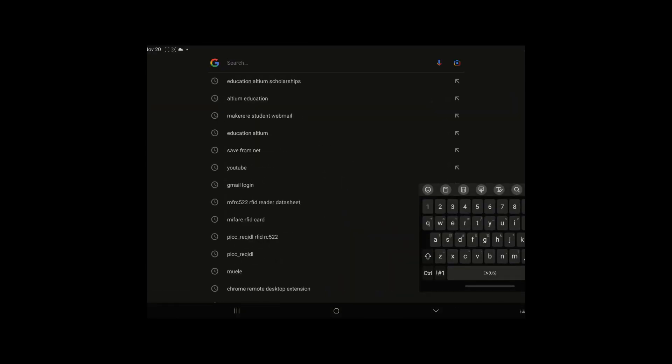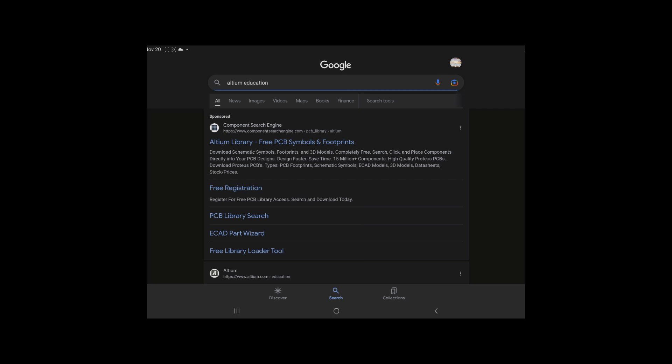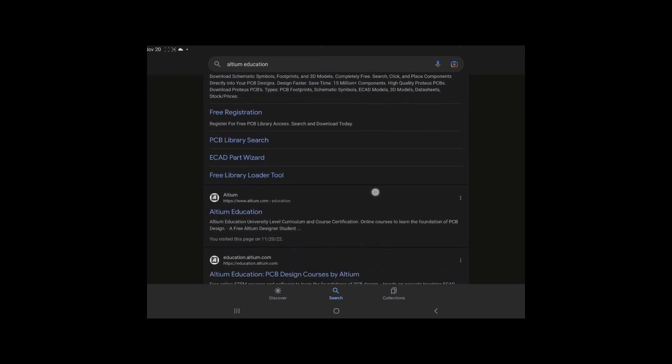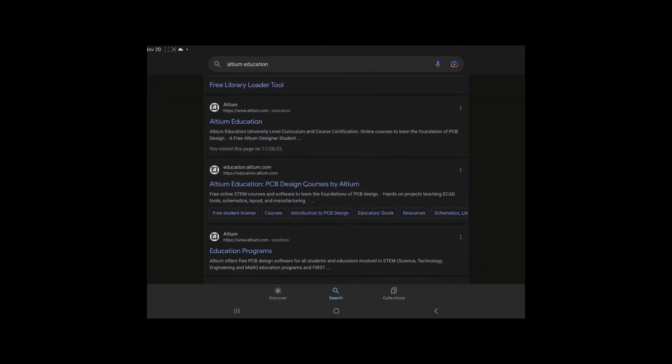Basically what you do is you're going to come to your Google. Type in Altium Education. Then after that, look for Altium Education. You're going to tap on this Altium Education PCB Design Courses. This is what you're going to tap on, click on it.